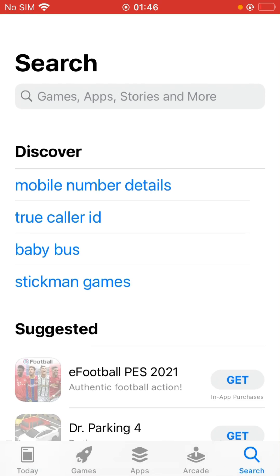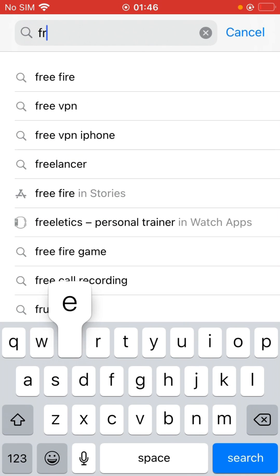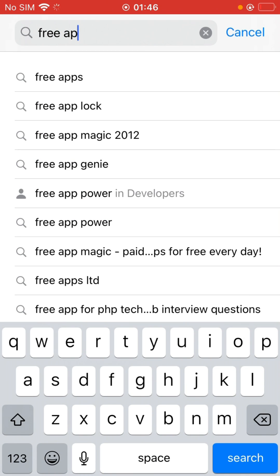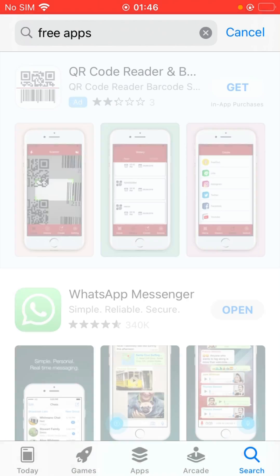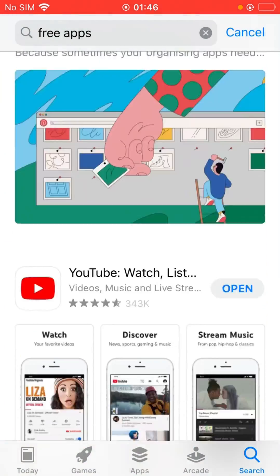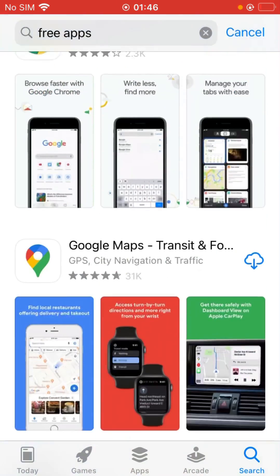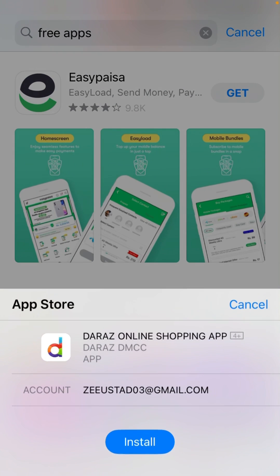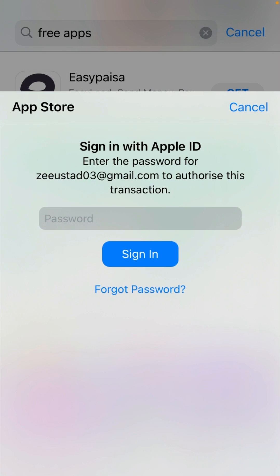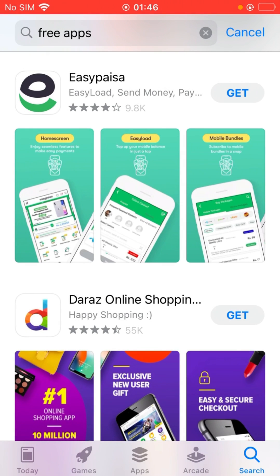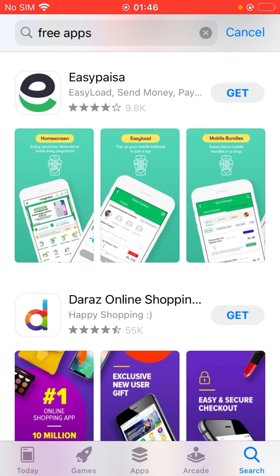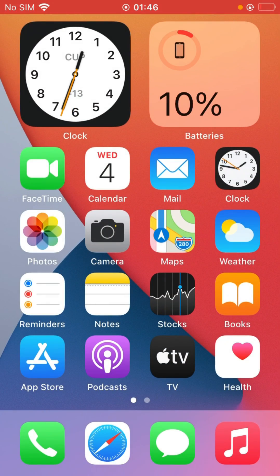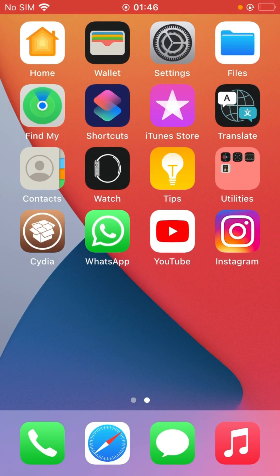First of all, go to the App Store and try to search for free apps. We will get a result, and as you can see, this is asking me for a password. So cancel it and go back to open Settings.